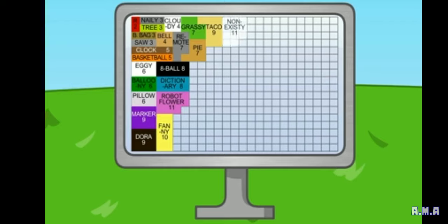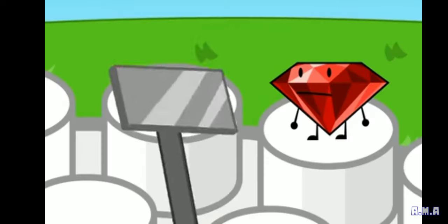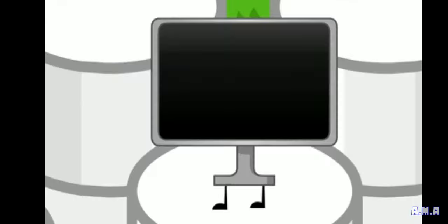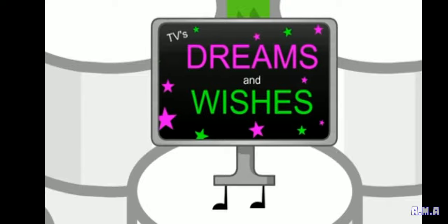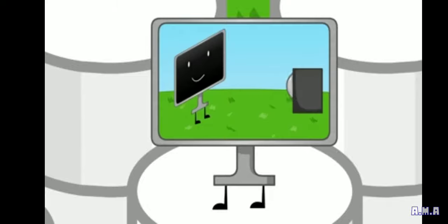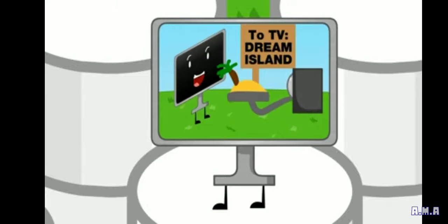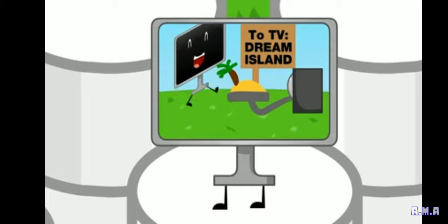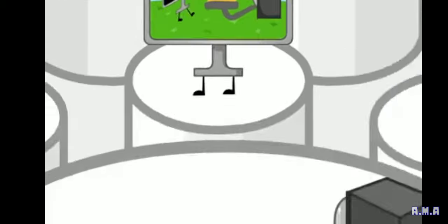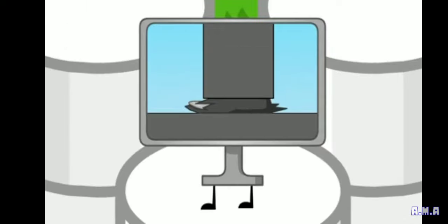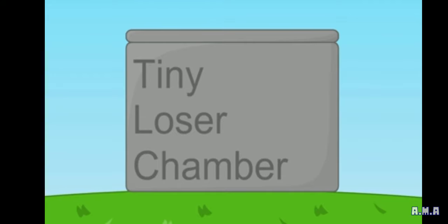Non-Existee also got 11 votes. Oh, you missed him! Whatever. TV, you only got 13 votes. Not enough. I like this show.